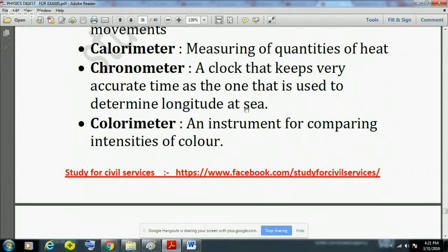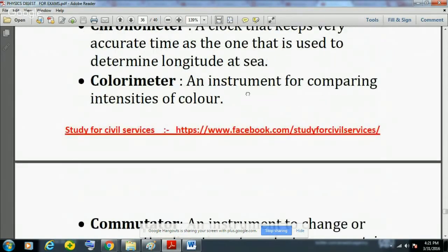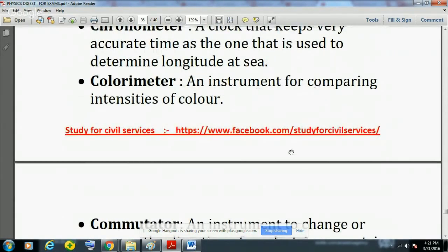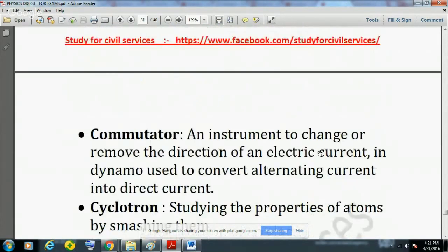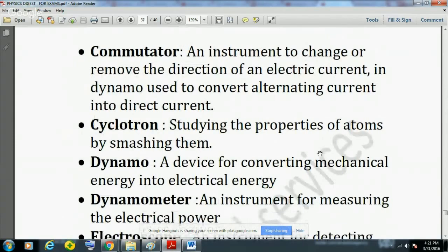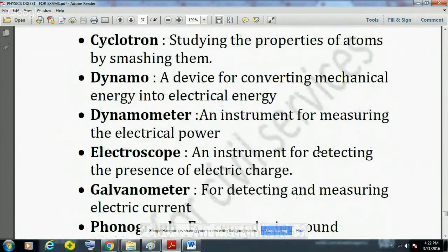Colorimeter is an instrument for comparing intensities of color. Commutator is an instrument used to change or reverse the direction of an electrical current in a dynamo, converting alternating current into direct current (AC into DC). Cyclotron is used for studying the properties of atoms by smashing them.